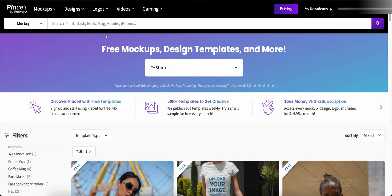They do have over 50,000 templates in here that you can use if you go to a paid version. There is a monthly version and there's a yearly version and you can get access to all 50,000 of those templates. It includes videos. The free one includes videos as well. The paid version just got a lot more that you can do with it.